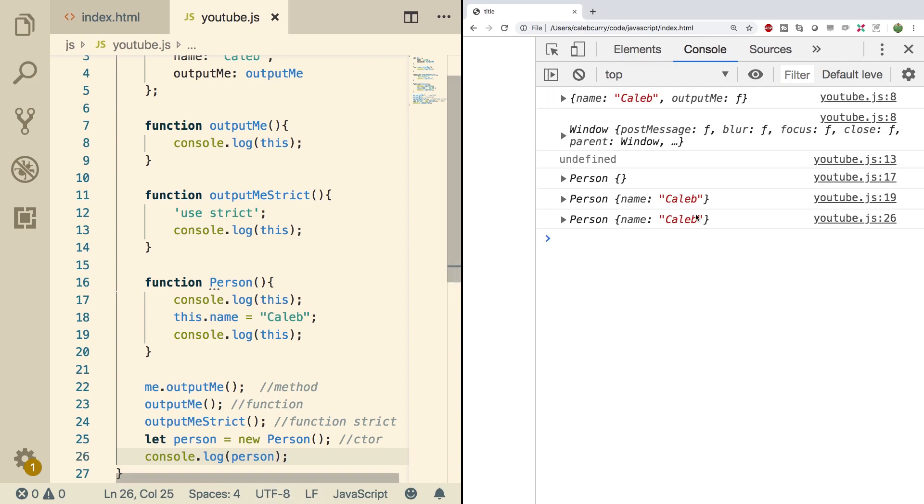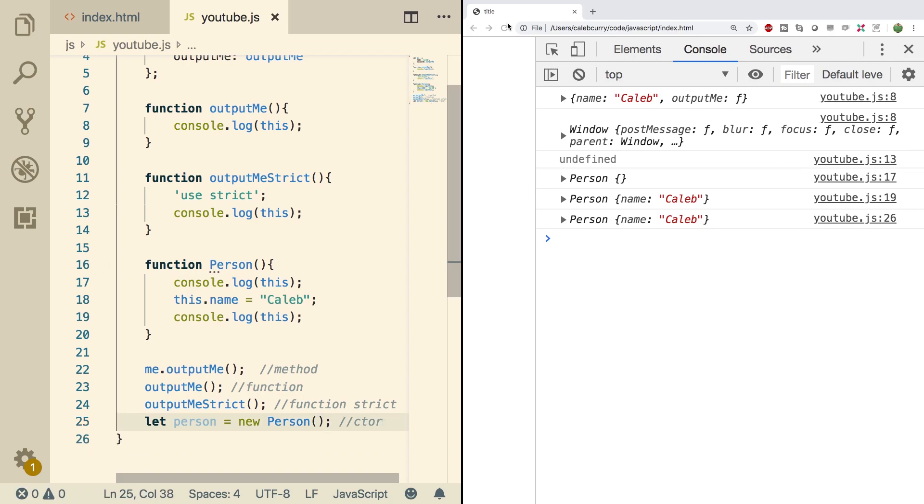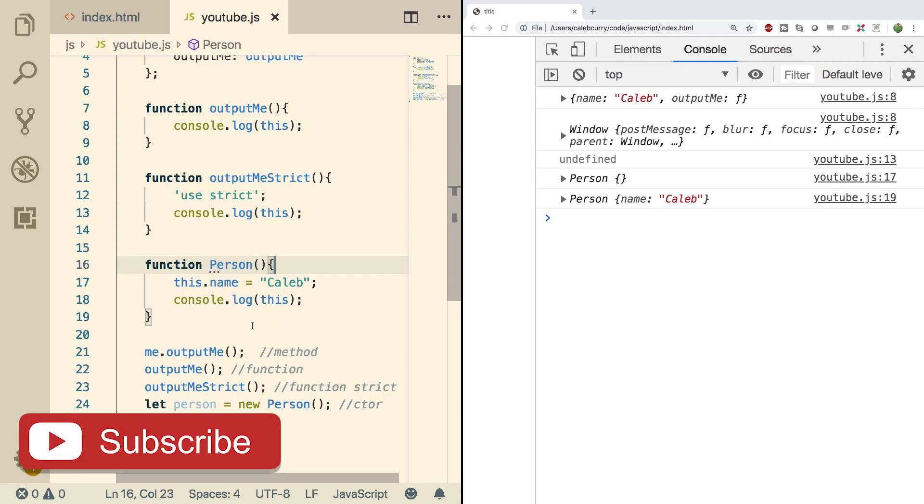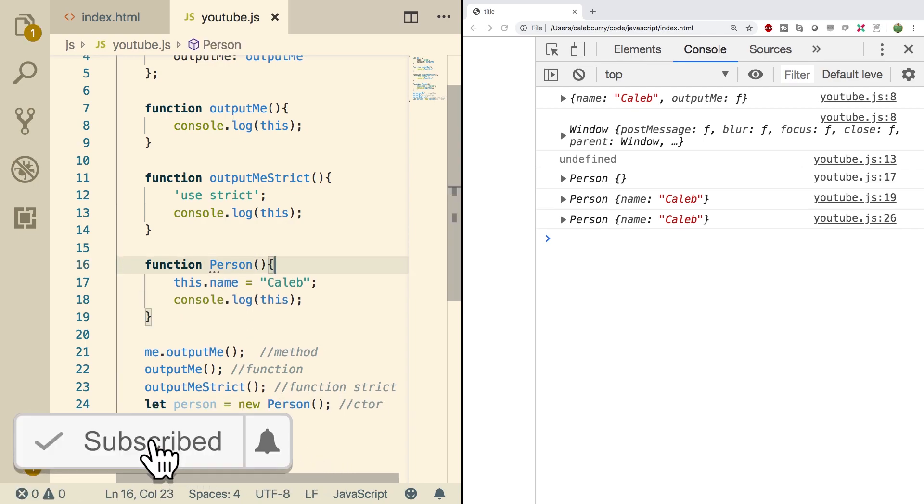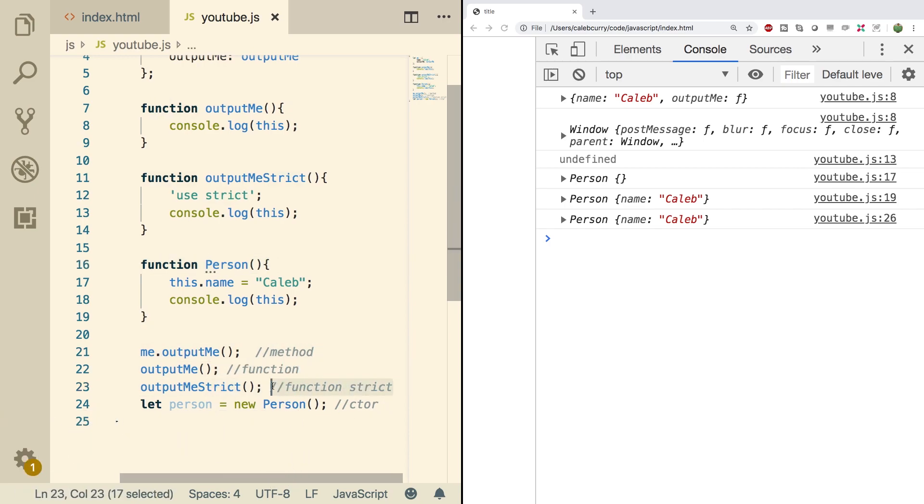So those are the four ways that you should know about, about creating functions and how to invoke them and what the values of this will be. So to conclude, we can call a function as a method, we can call it as a function, we can call it as a function in strict mode, and we can call it as a constructor by using the new keyword.